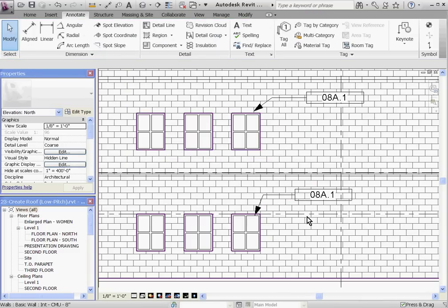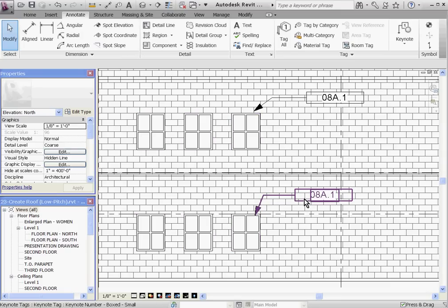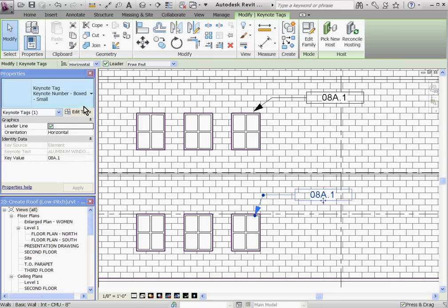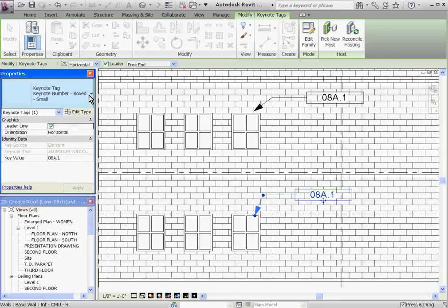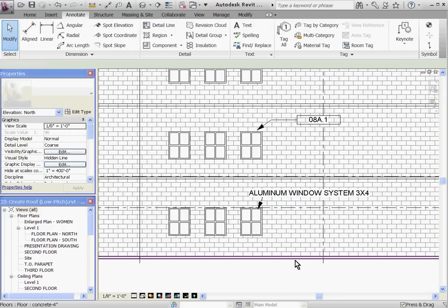Once you've placed a Keynote, you have the option to display the note as the Keynote number, or you can swap out the note style type for one that displays the full text note. To swap the style of the note, select it, and then change its type in the type selector in the properties window to one that gives you the different style.